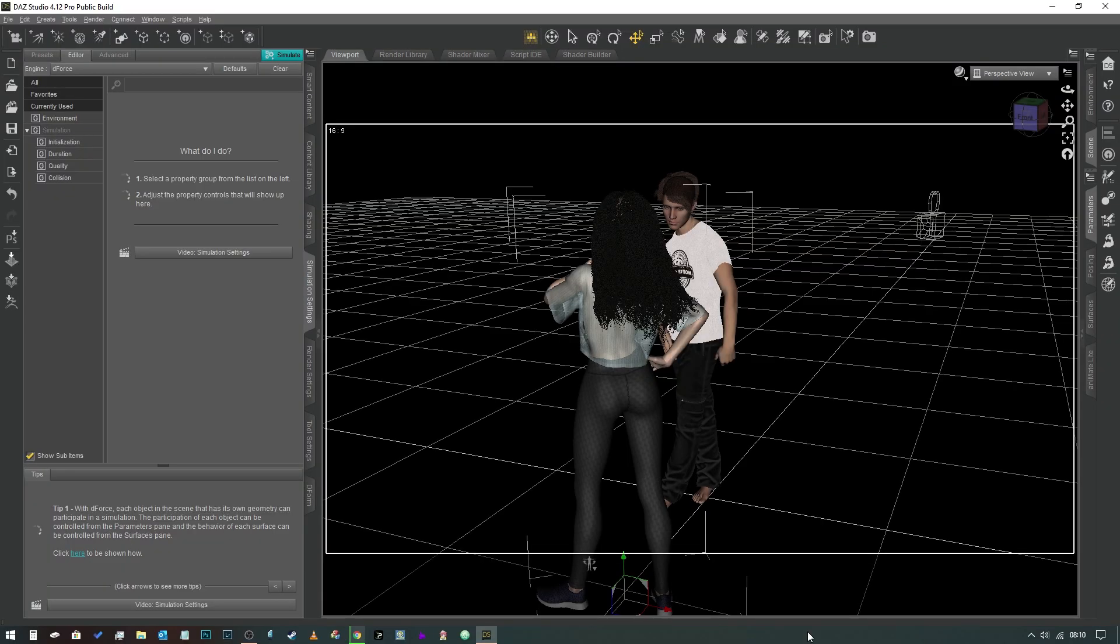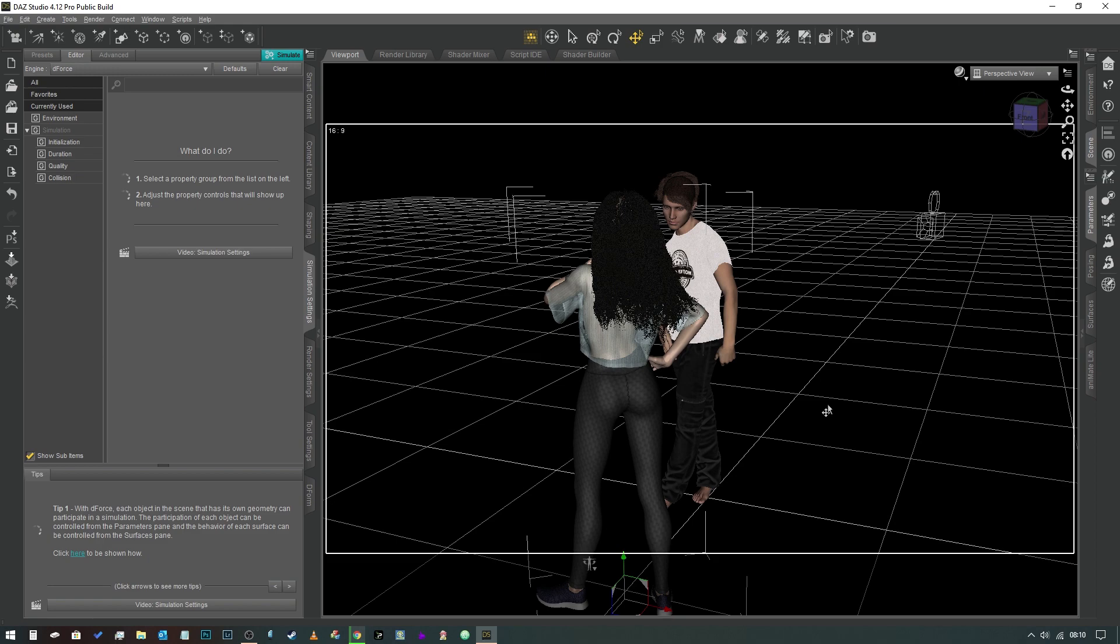Hey everybody, and welcome. Today we're going to be talking about eye contact and how to get your characters to look at each other to add some realism to your renders.